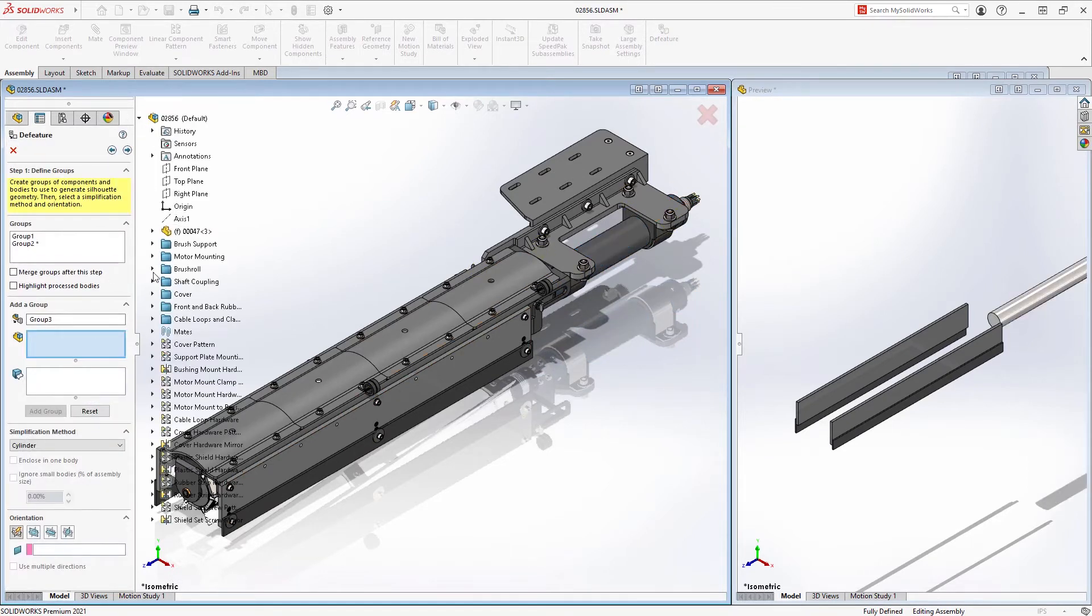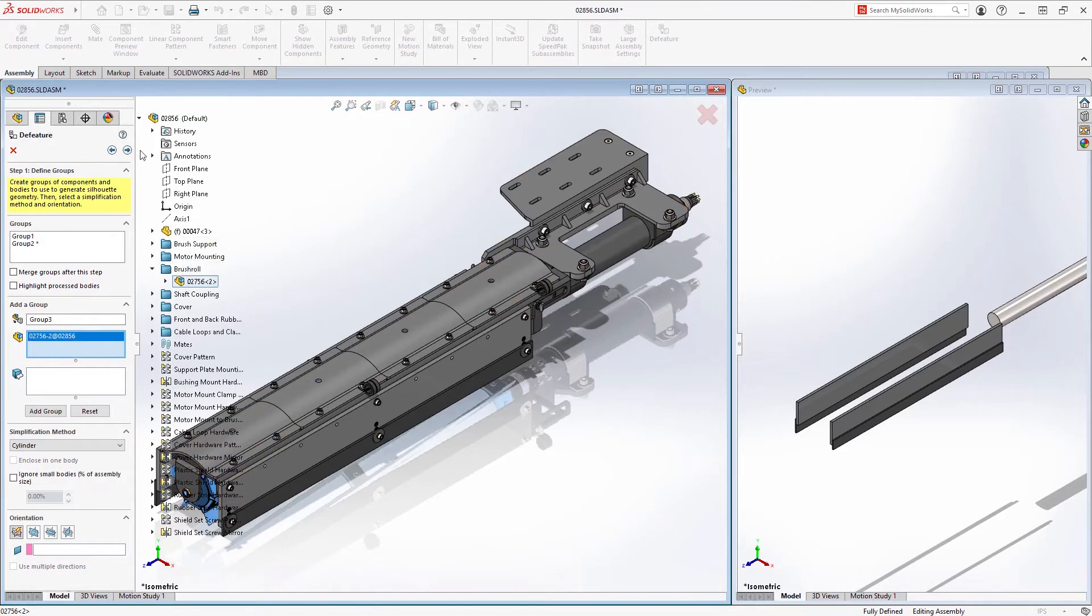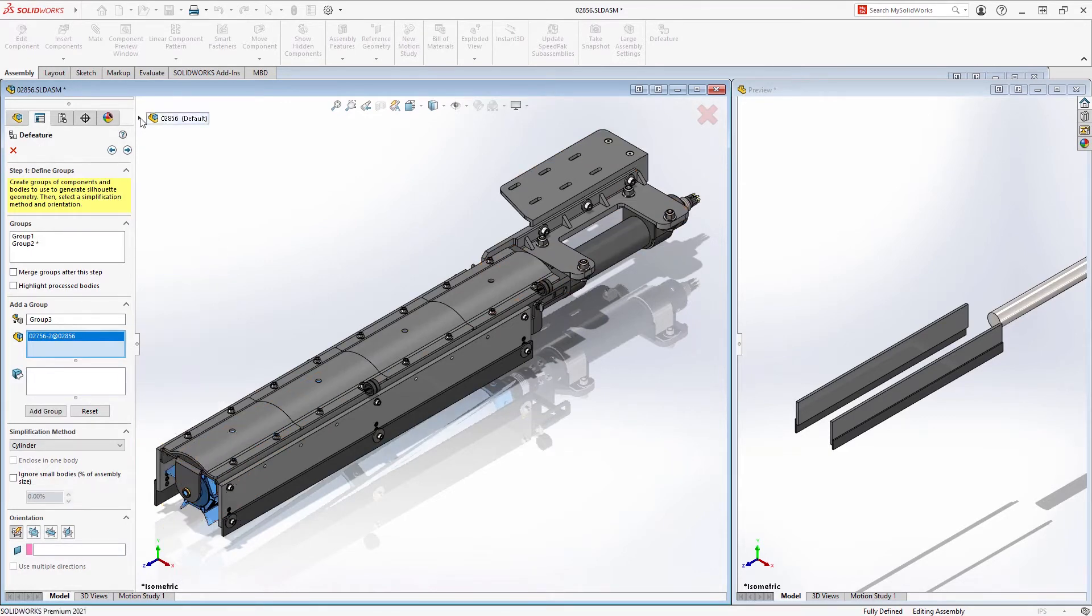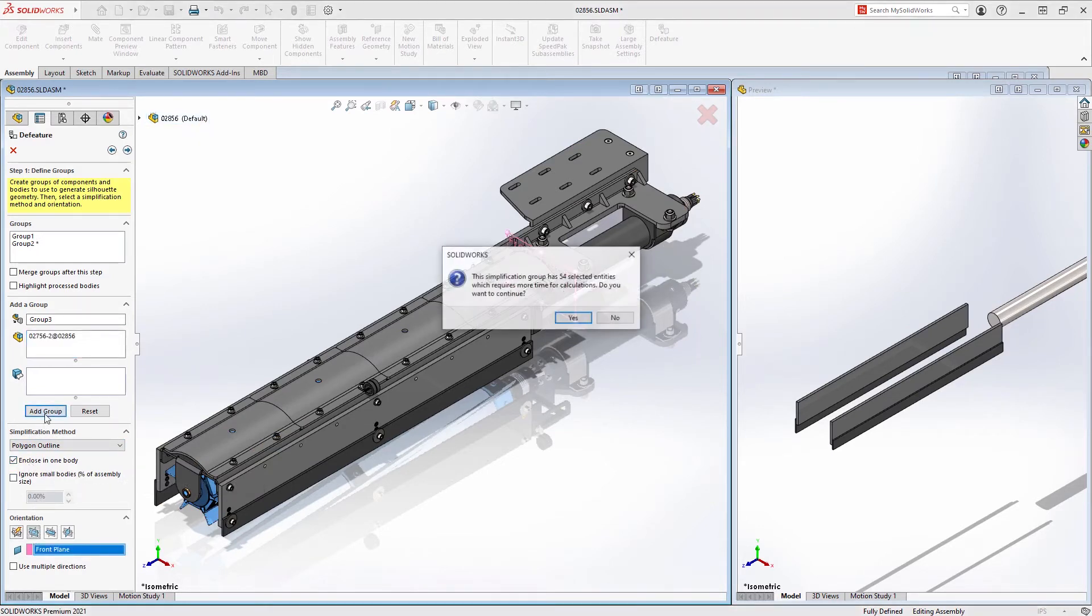While you are selecting the components, bodies, or sub-assemblies you want to simplify, you will always have a side-by-side view to show what your finished representation will look like. This ensures that you can capture the correct amount of detail.